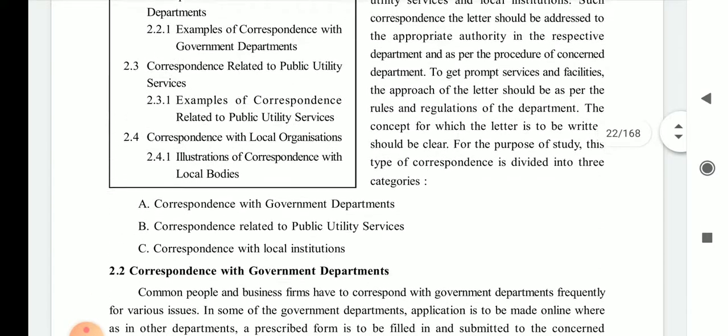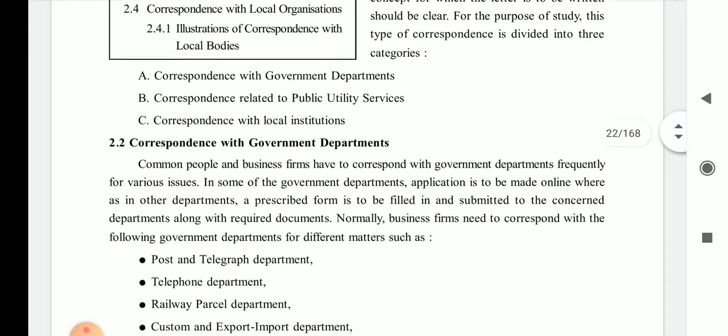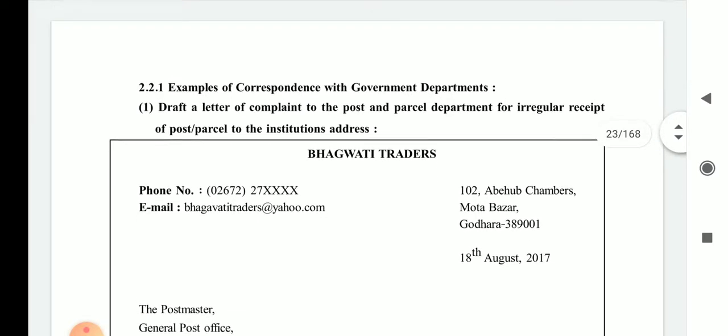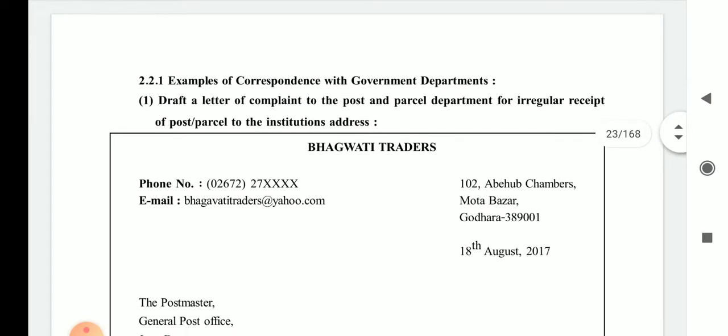We will learn this chapter in three parts: correspondence with the government department, public utility services, and local institutions, which you can see on your screen. Now we are going to start the first letter of this chapter, which is an example of correspondence with a government department.